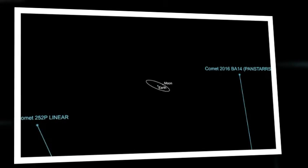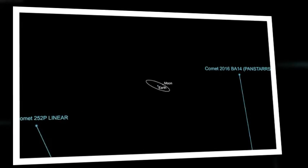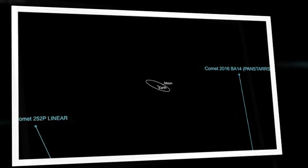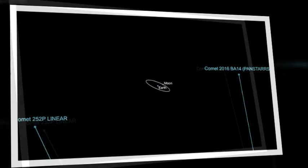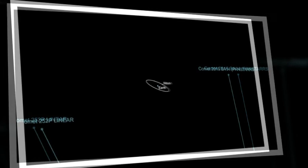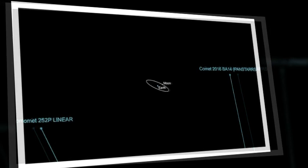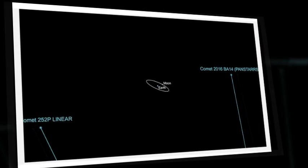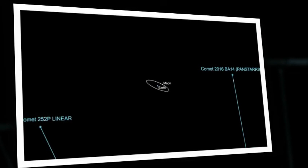An event like this isn't expected to occur again within our lifetime, but while the comets are considered close, you will still need a professional-grade telescope to catch a glimpse.